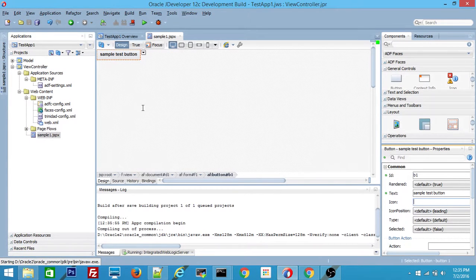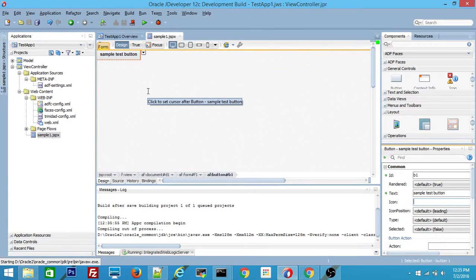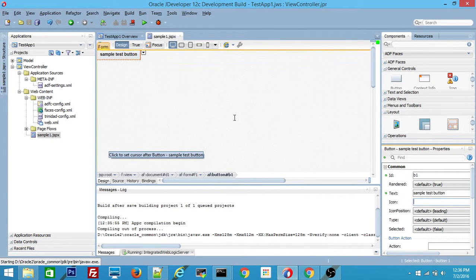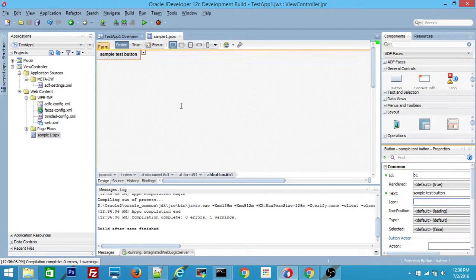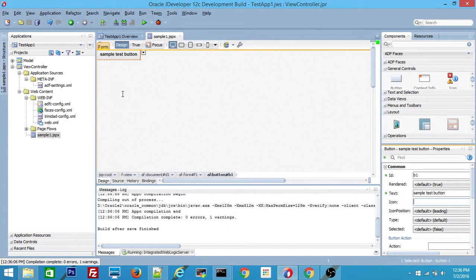If you want, you can run this inside JDeveloper itself because JDeveloper has an integrated WebLogic server where you can run your complete application. But here, we want to deploy this sample TestApp ADF application into our standalone ADF server.